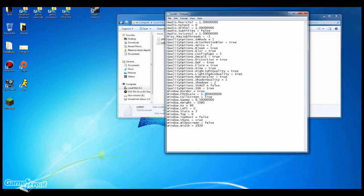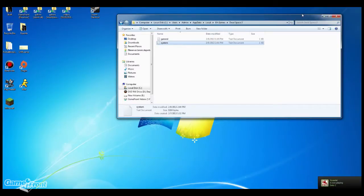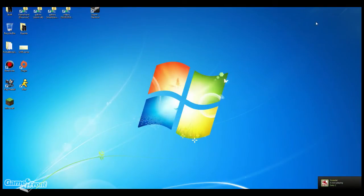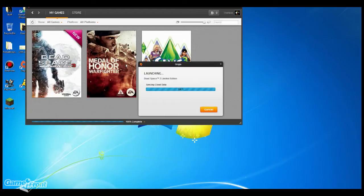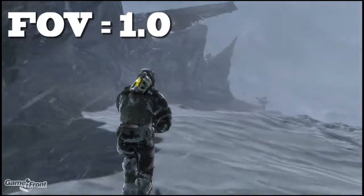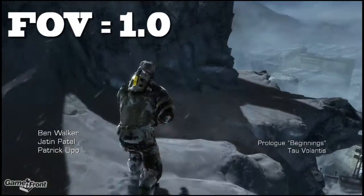If you change that 1.0 to a 2.0 you're going to have a much more similar experience to the previous Dead Spaces. It's a very small adjustment but it matters to some people. I've gone as far as 10, but I couldn't find any difference after 2.0, so I think 2.0 is really the maximum. Then just launch Dead Space 3. I'm going to show three back-to-back videos of the different fields of view.